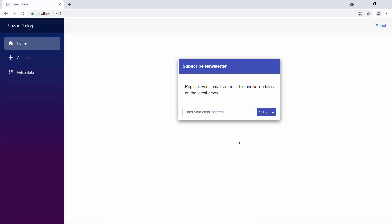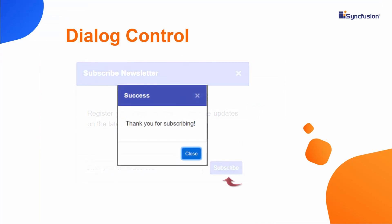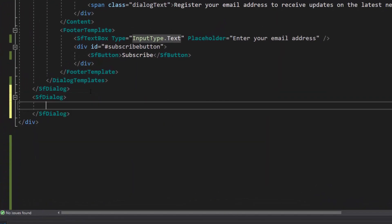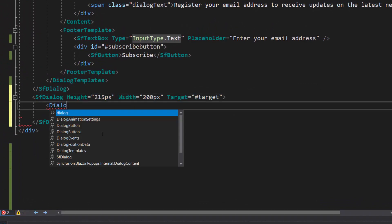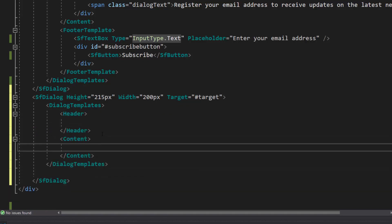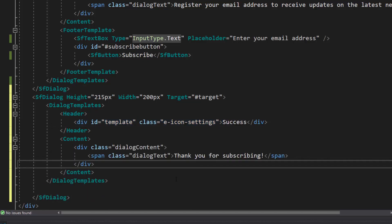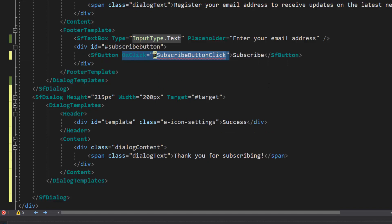Next, I will show you how to add multiple dialogs. Here, I want to show a success message in the dialog after the subscribe button is clicked. So, first I add one more Blazor dialog component with the properties height, width, and target with appropriate values. Then, I define the header and content definition within this dialog template section. I set the header as 'success' and the content as 'thank you for subscribing' inside the division element. I am going to display the success dialog after the subscribe button is clicked. Therefore, I add an on-click event with the appropriate handler to the button component of the subscribe dialog.